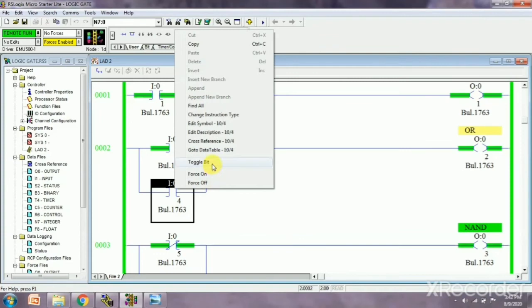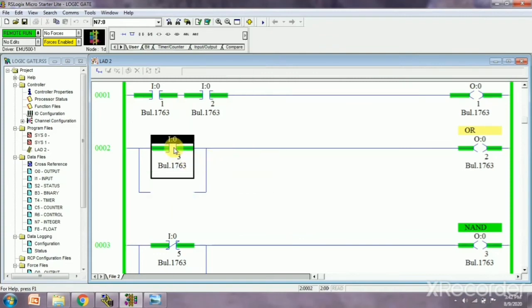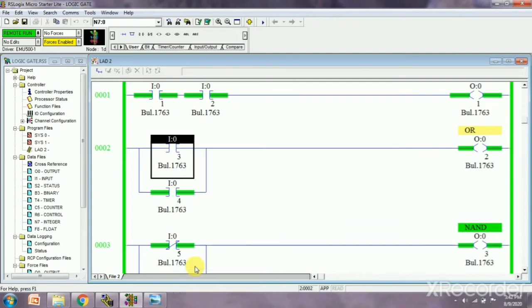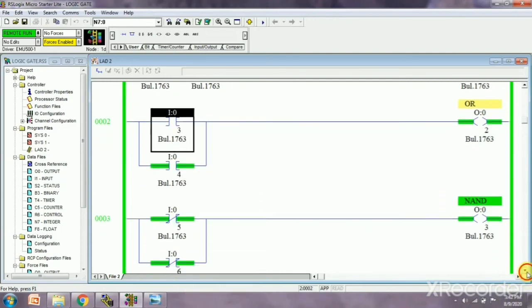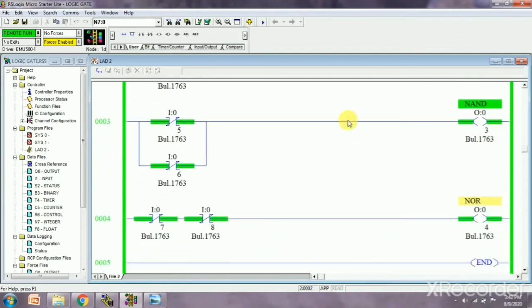So output is one. I am going for NAND gate. We know this is opposite of AND gate. Whenever our input is zero zero, output will be zero.